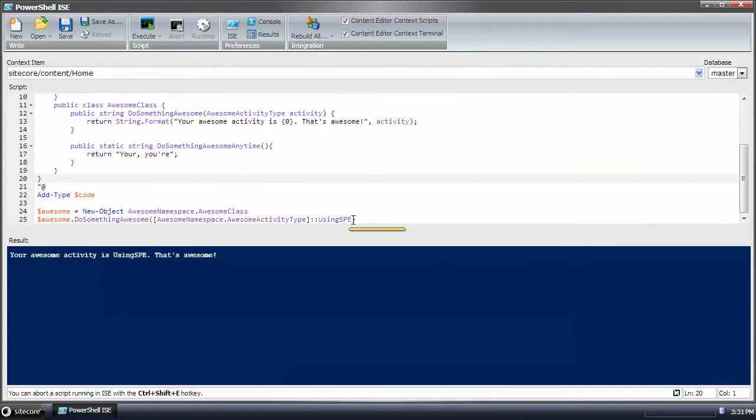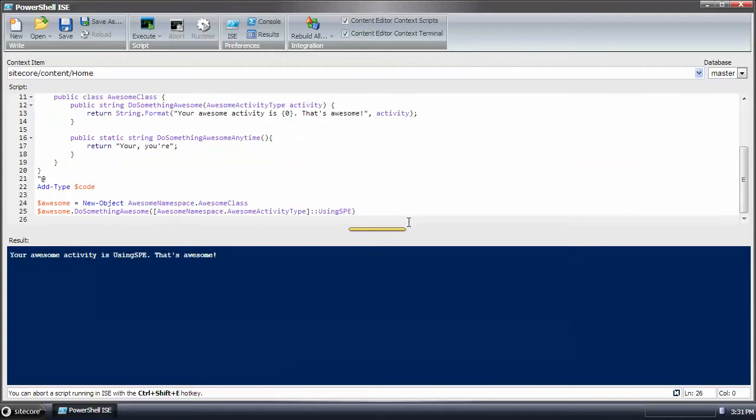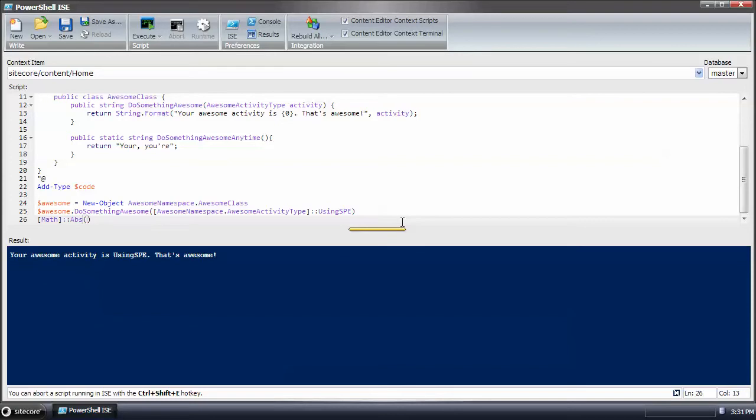This notation is basically the same as when you want to call a static method. Like if you were to do math.absolute, you would do it that way.